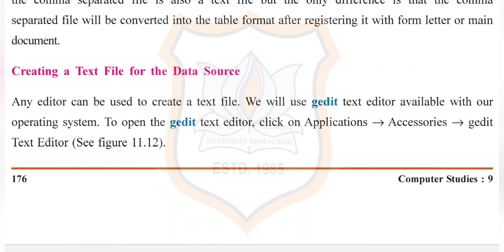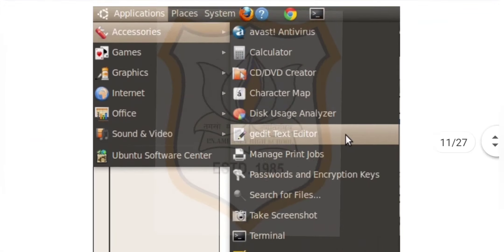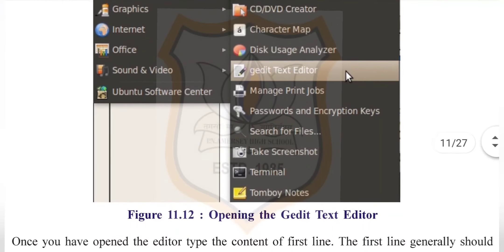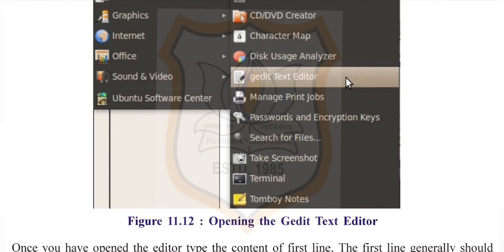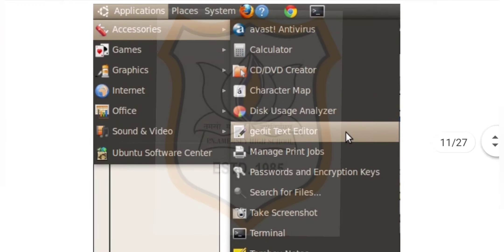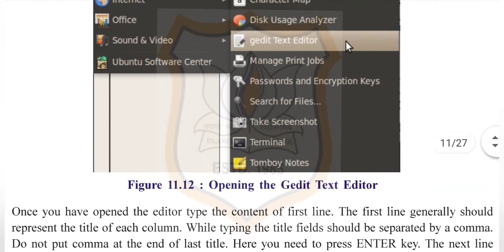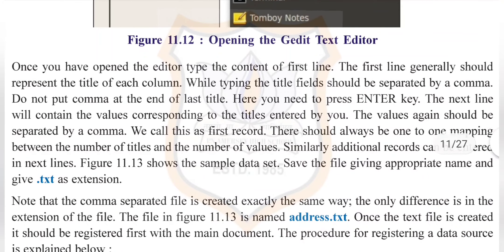Creating a text file for the data source: Any editor can be used to create a text file. We will use the G-Edit text editor available with our operating system. To open G-Edit, click on Applications > Accessories > G-Edit Text Editor, as shown in figure 11.12. Once you have opened the editor, type the content of the first line. The first line generally should represent the title of each column, and the fields should be separated by a comma.